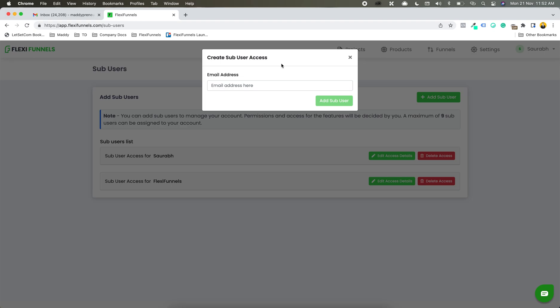Now there are two scenarios here. One is an email ID that already exists in FlexiFunnels — let's say somebody already has a FlexiFunnels account — and another can be an email ID which does not exist.